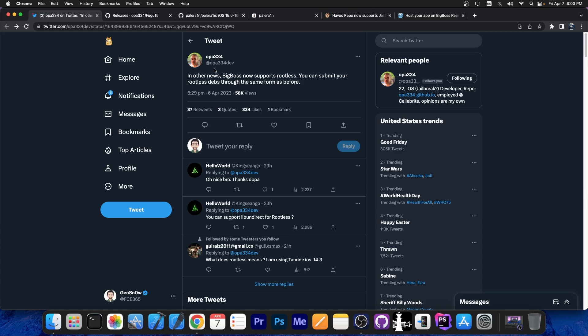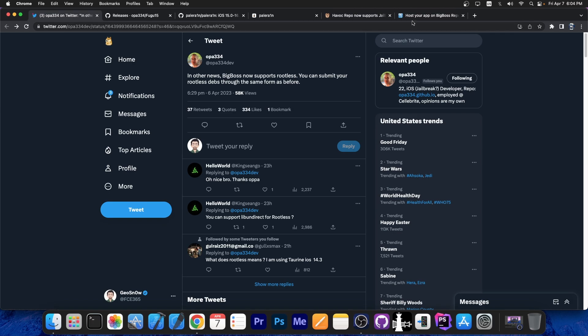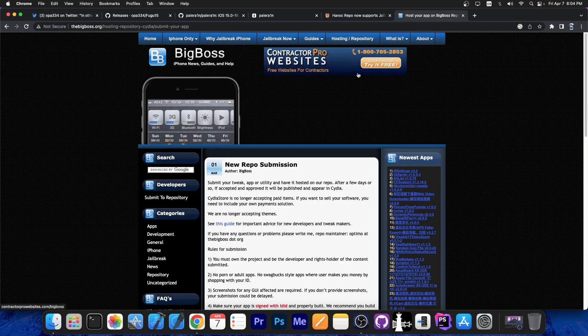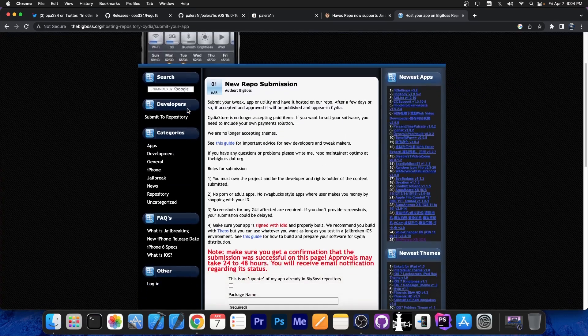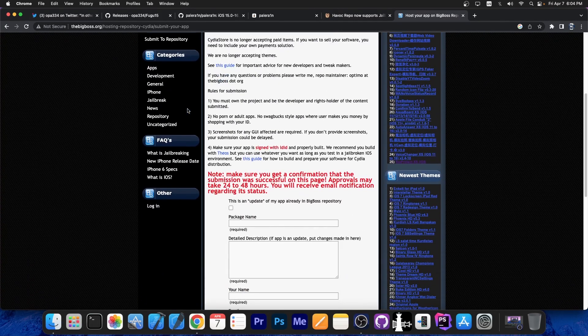For you as a user, this doesn't change much. Once the jailbreak is polished and created correctly and the tweaks are updated, you shouldn't see much of a difference compared to a normal jailbreak. The Big Boss repo, one of the oldest repos in the game, is finally supporting rootless deb submissions. If you are a tweak developer, you can now use this form to submit a new tweak, even if it's a rootless tweak.